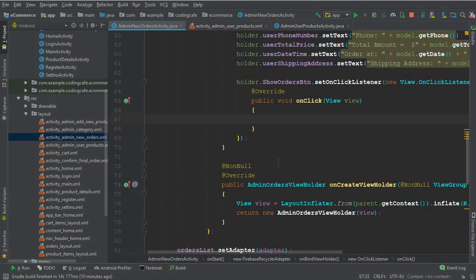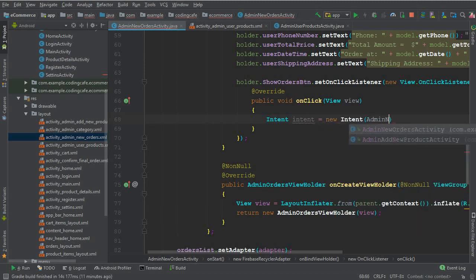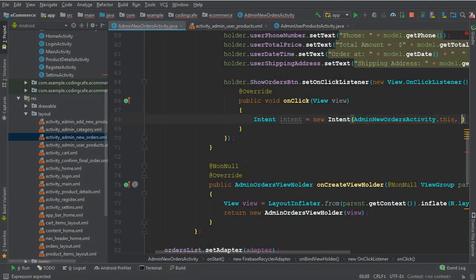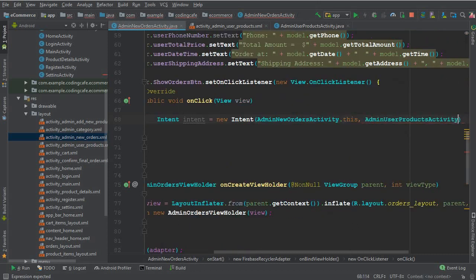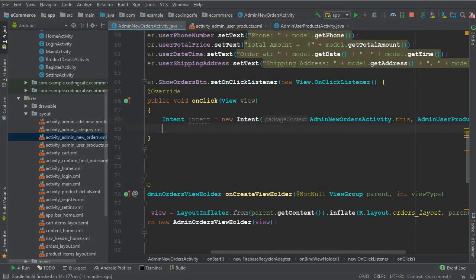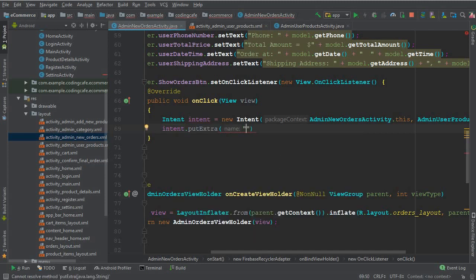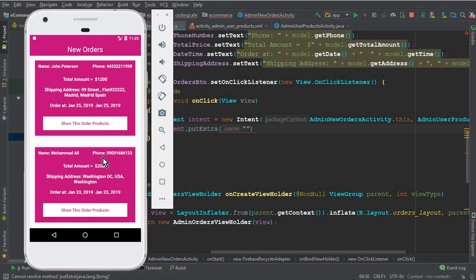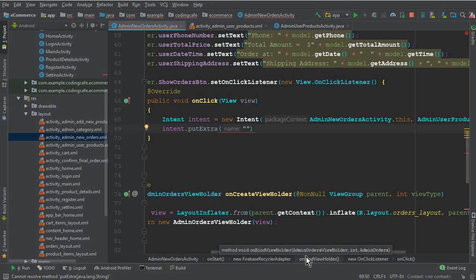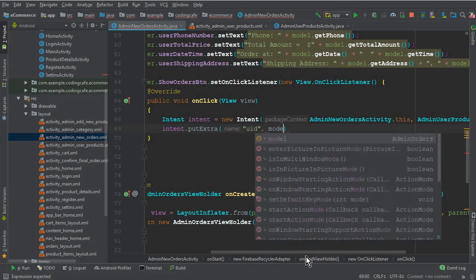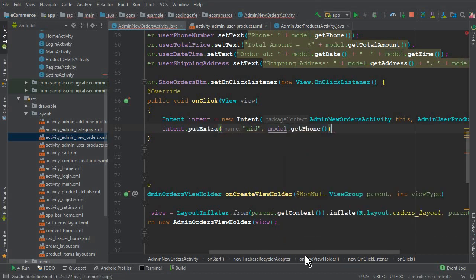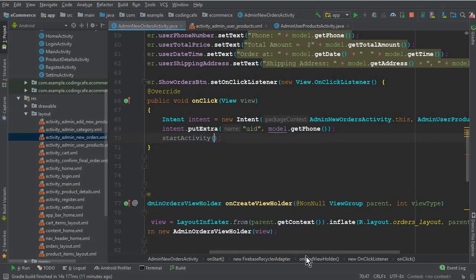Here we create an Intent from AdminNewOrdersActivity to AdminUserProductsActivity.class. Alongside that, we use putExtra to send the phone number or specific user ID. We say putExtra('UID', model.getPhone()), and then we start the activity for that intent.